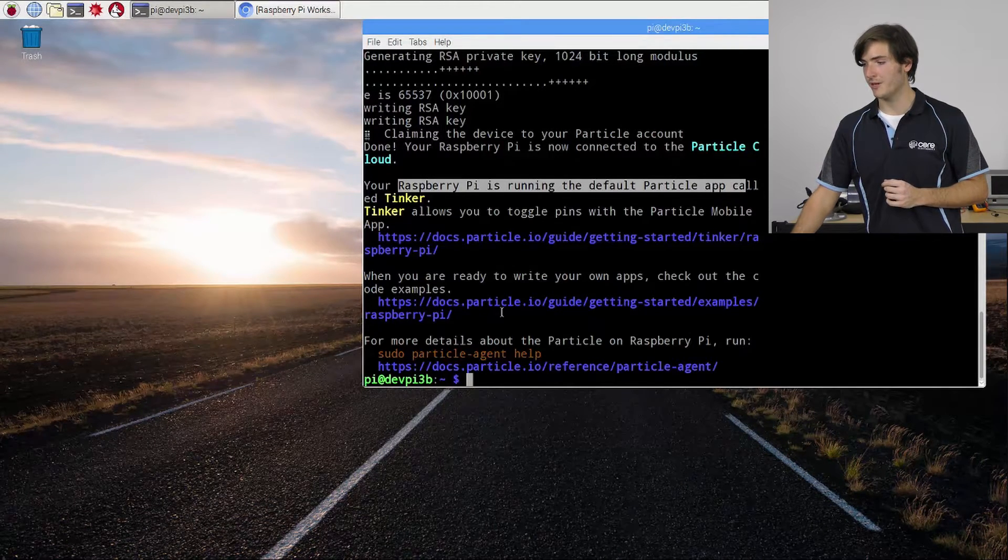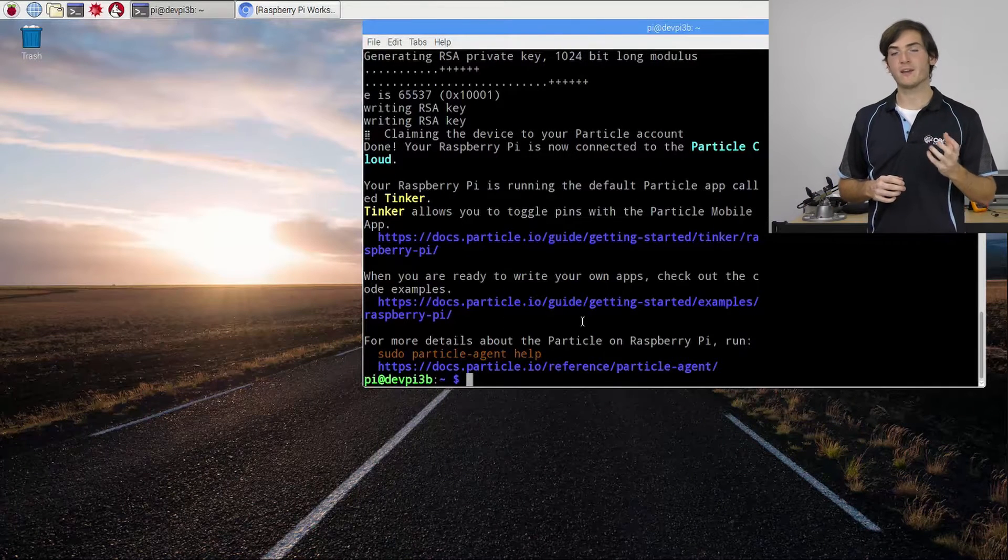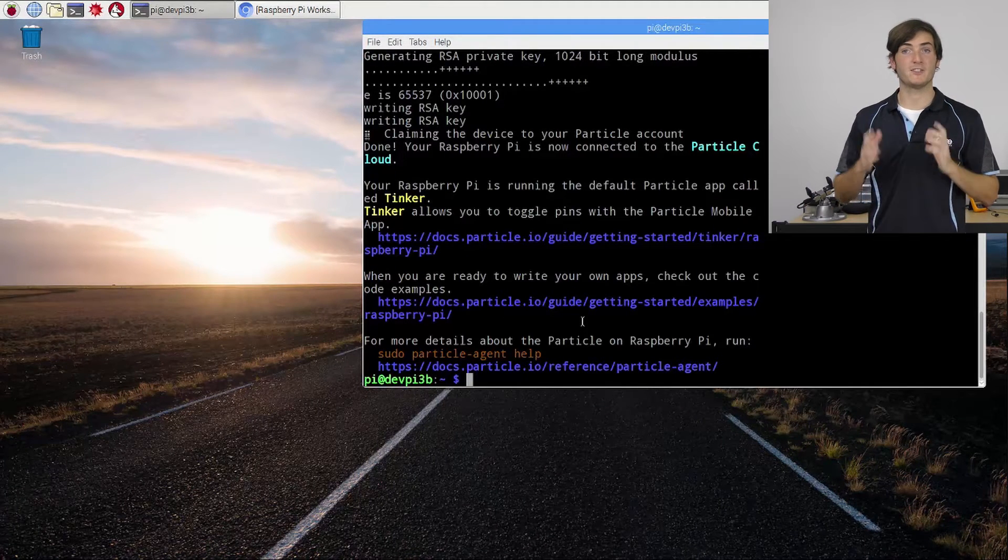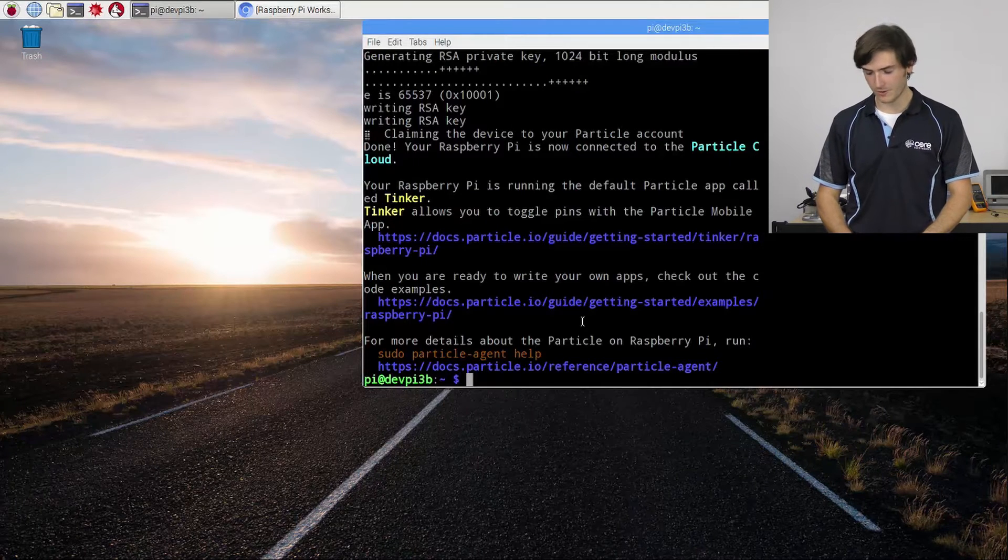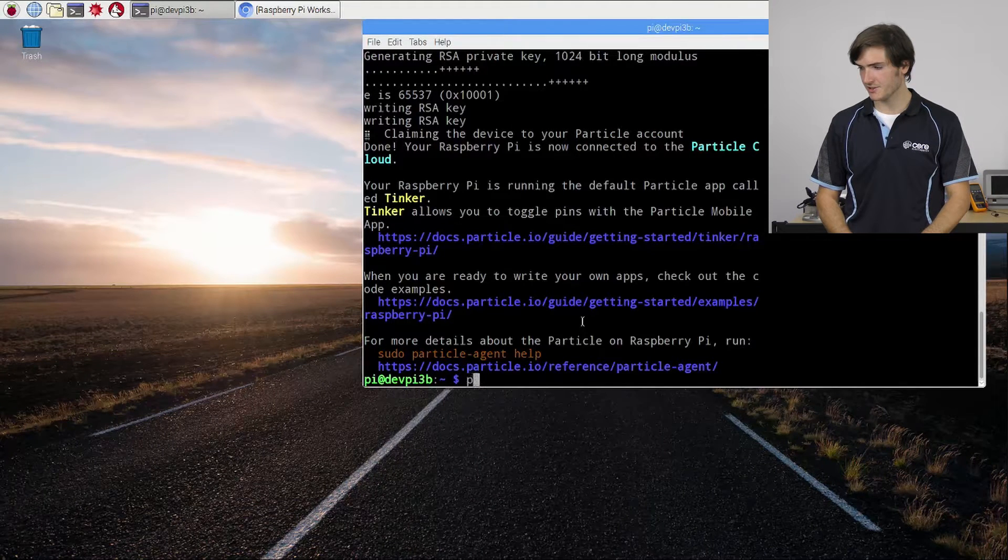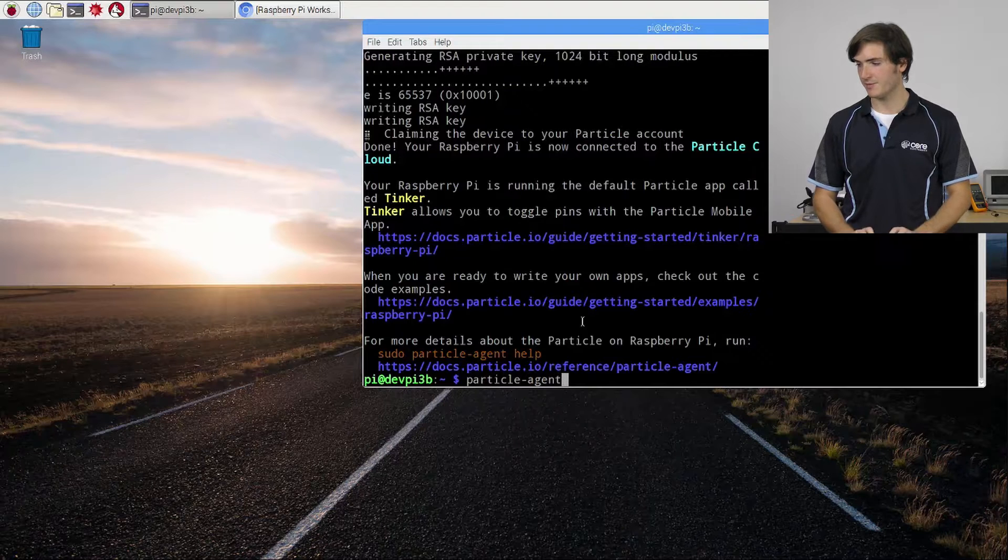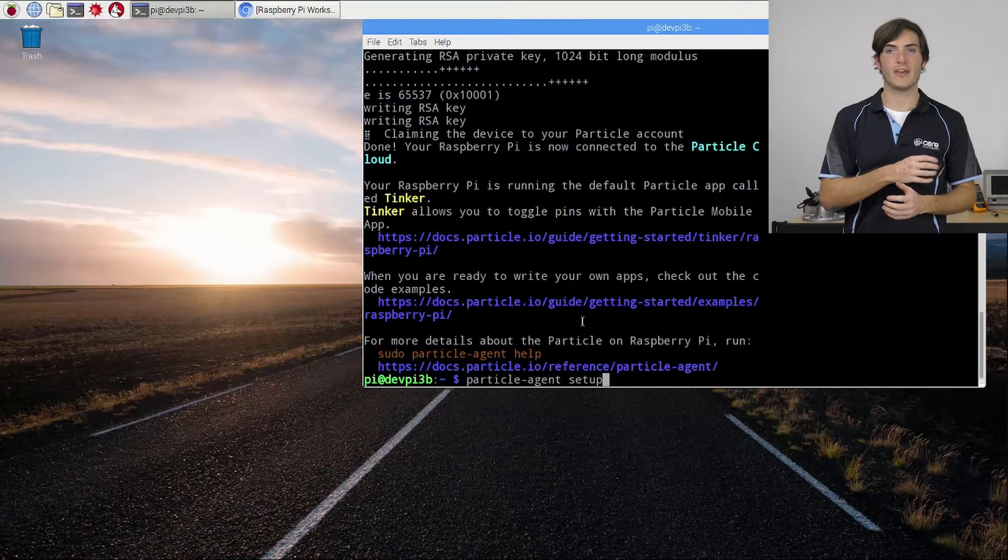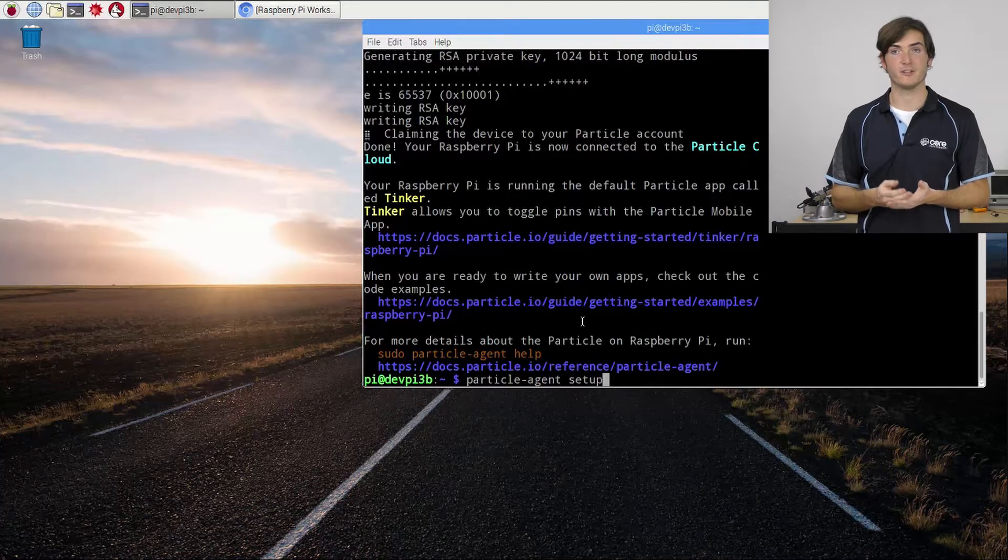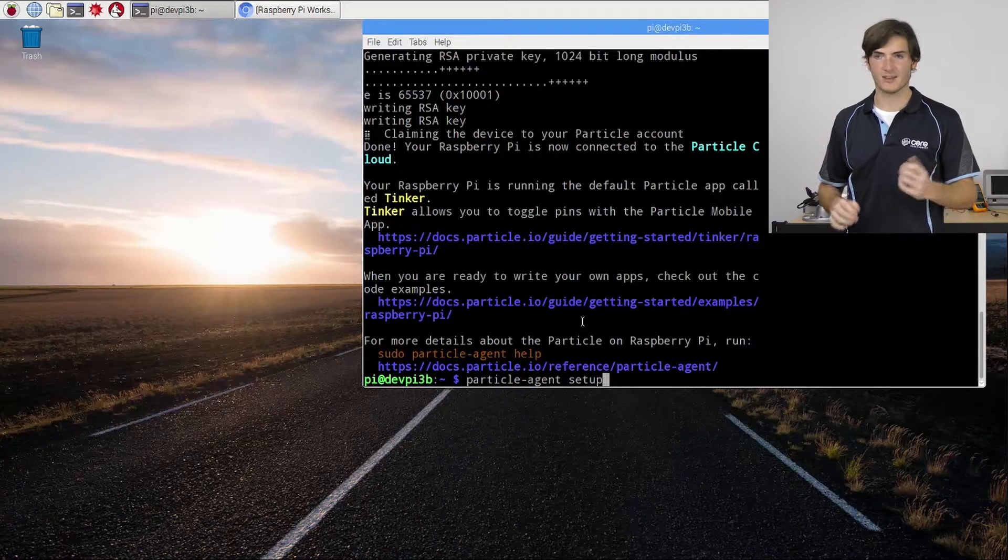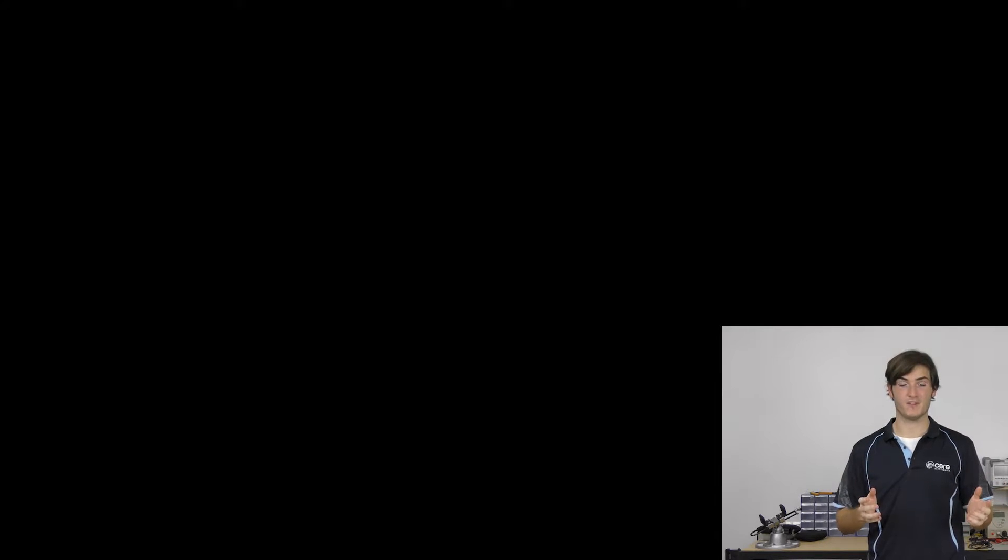A quite important point is if you ever want to roll back the Particle agent on your Raspberry Pi to factory defaults you can always enter the command Particle Agent Setup and that will roll it back to when we had to sign in with our Particle account and name our Pi. So that's like a factory reset almost. And that's all we need to do on the Raspberry Pi for this video.